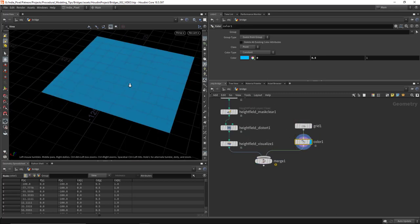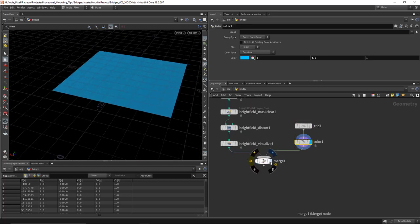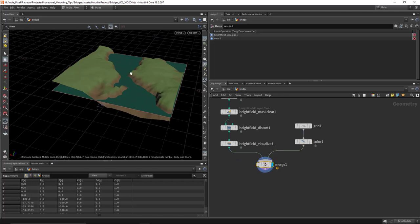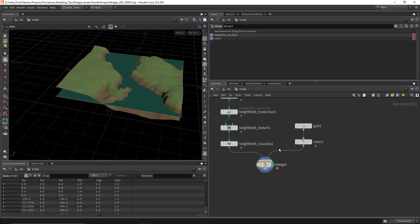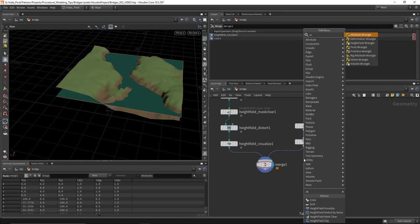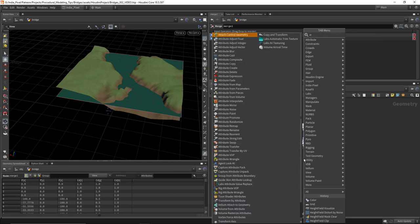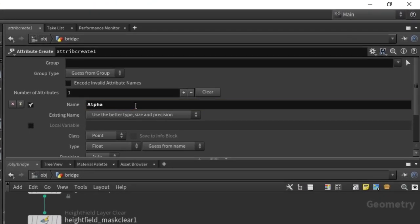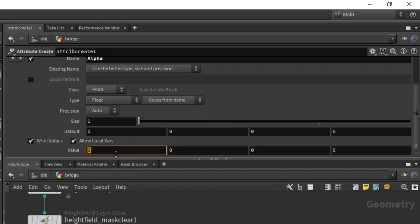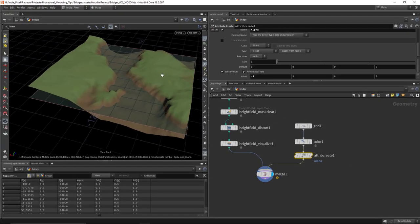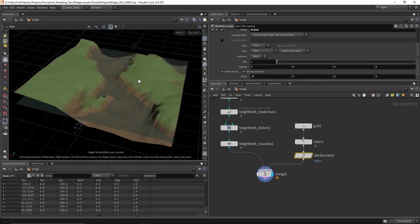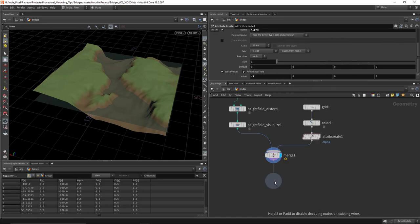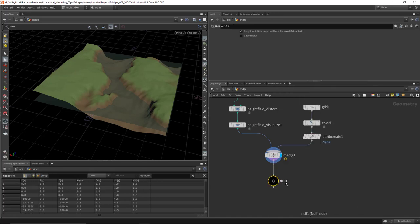The color here doesn't seem to be coming through all that great — it's picking up a little bit of the terrain colors. So let's drop down an attribute create node, call it alpha, and give the water a value of 0.5 for a little bit of transparency. That'll work for our terrain. I'm going to drop down a null node and call it out_terrain.